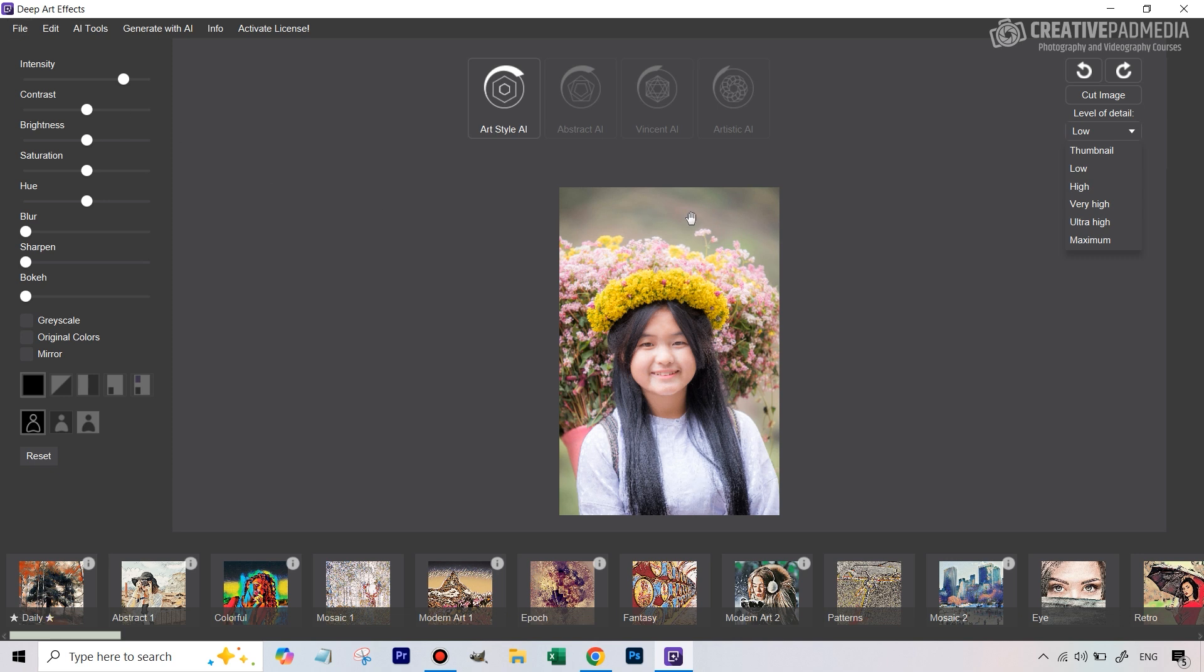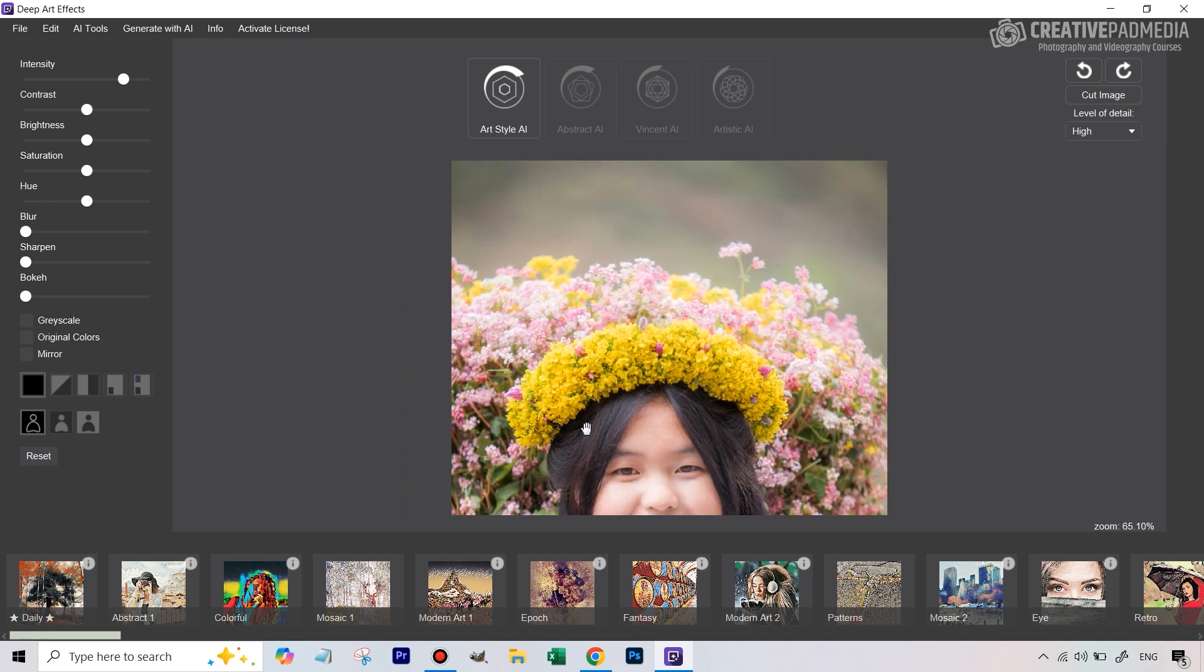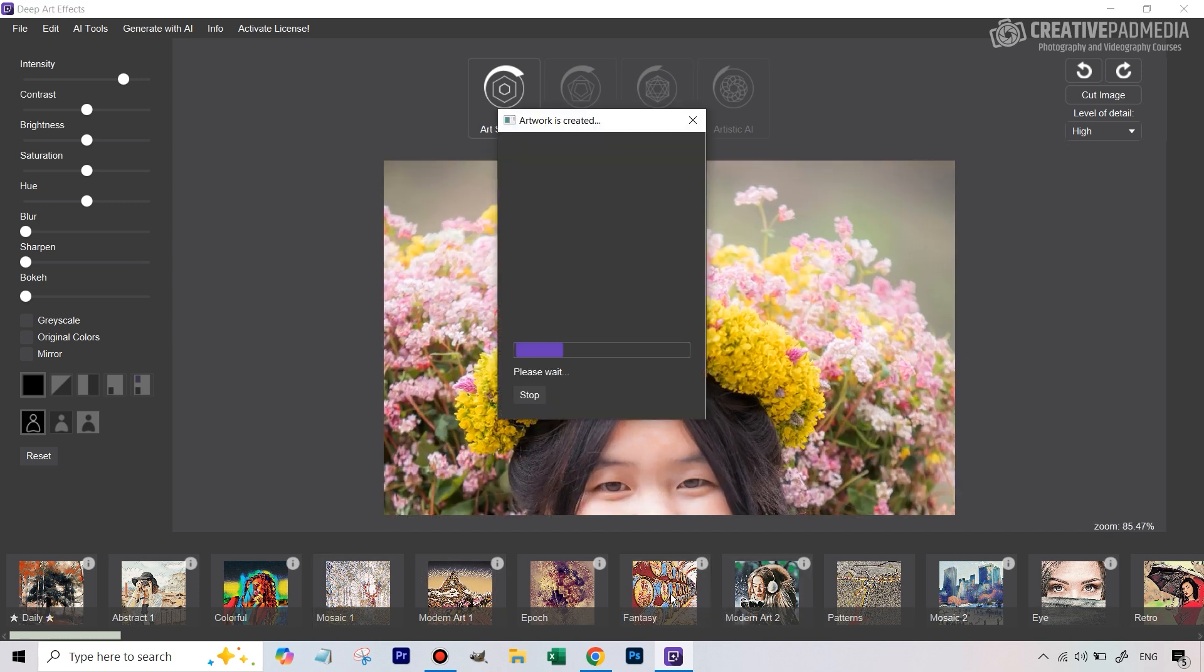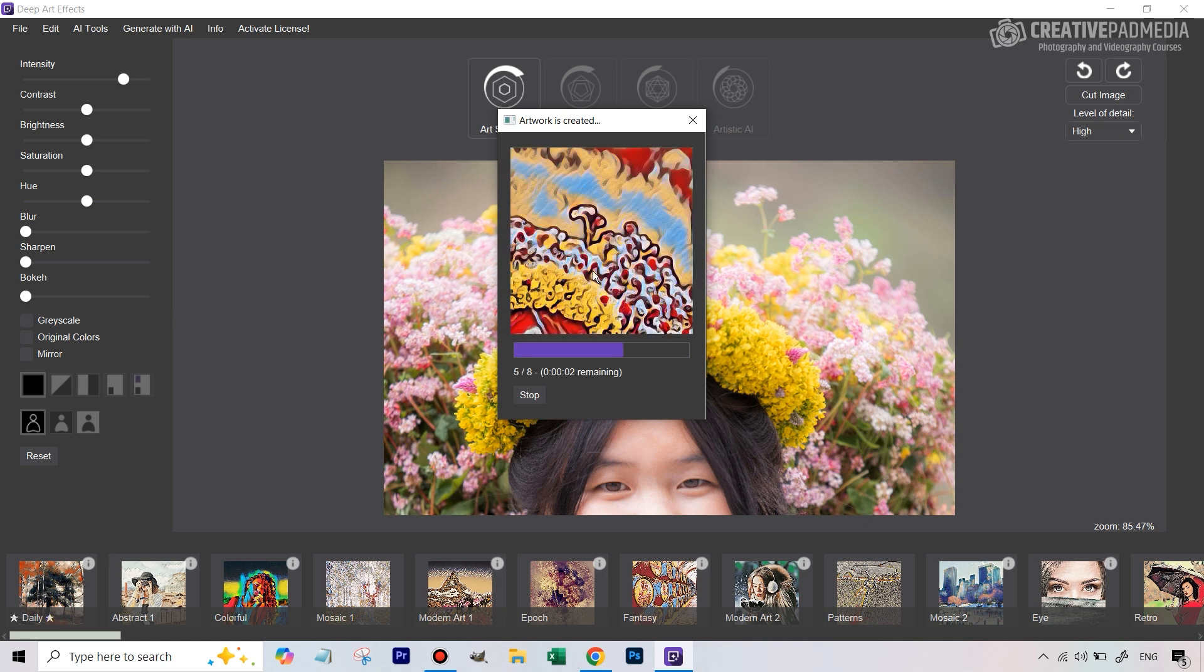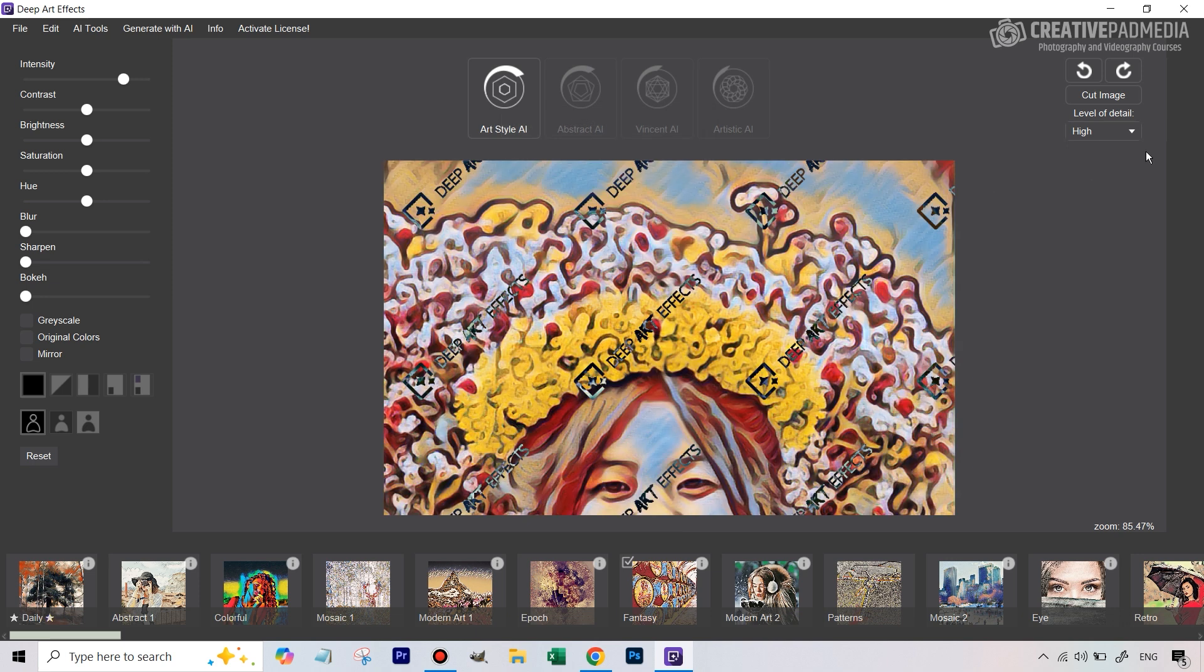Not too great but later on towards the end of the tutorial I'm actually going to be showing you that you can upscale these images using a free software. If you were to click on high, very high, any of these higher resolution photos, what happens is I've clicked on high and it's basically going to increase the resolution and render this.